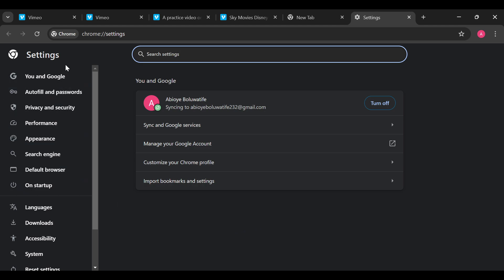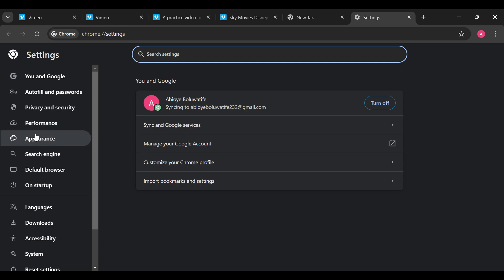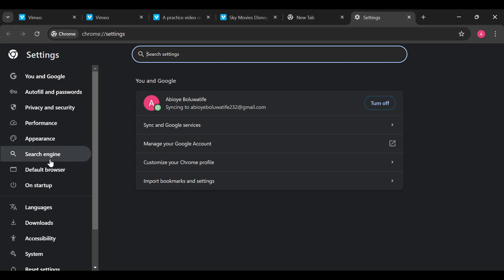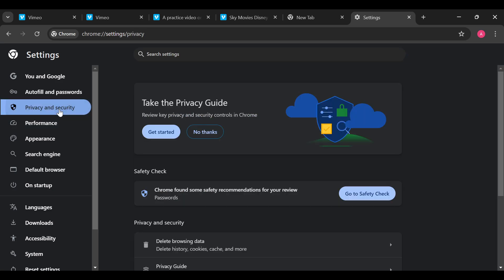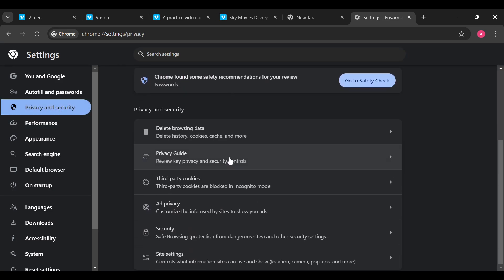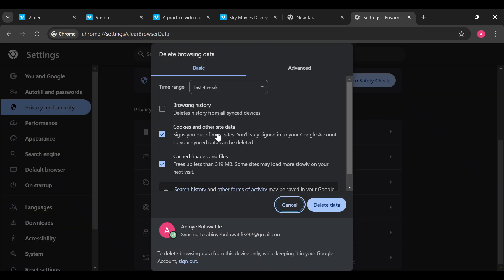Once you're on this page, move to the left side of the screen where you can see options like You and Google, Autofill, Passwords, Privacy and Security, Performance, Appearance, Default Browser. Go ahead and click on Privacy and Security, then scroll down until you can see Delete Browsing Data.